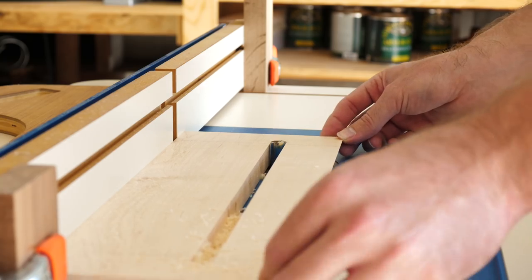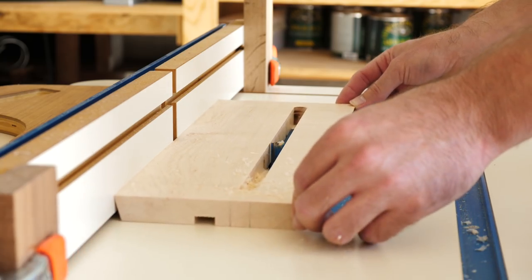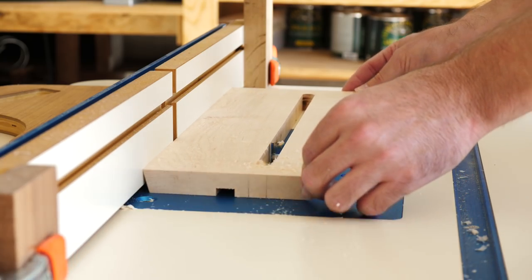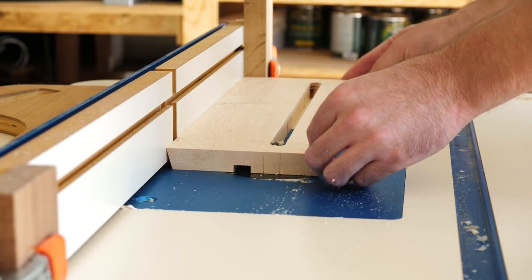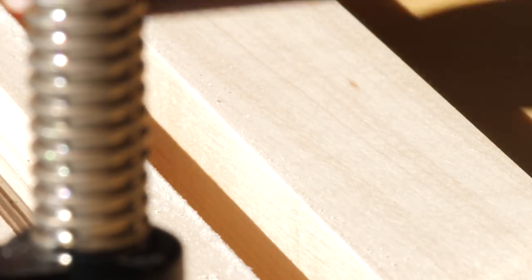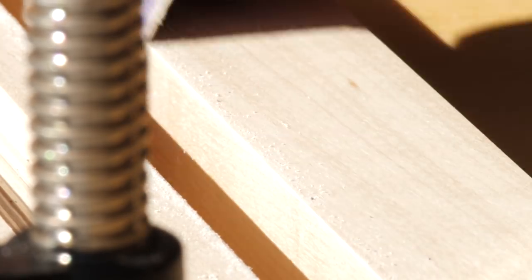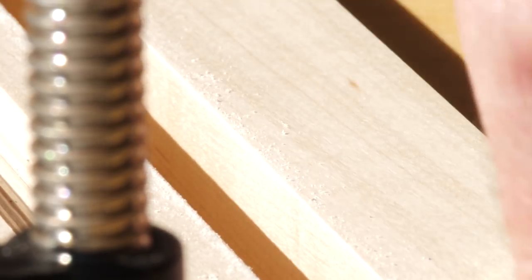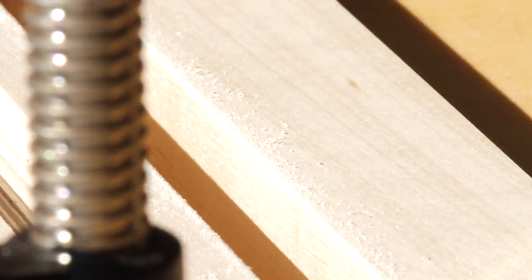And then the last thing that I did before assembling was a little pre-sanding on some of the spots that would be harder to reach later on. Here I'm rounding over some of my corners, because I don't like them square.